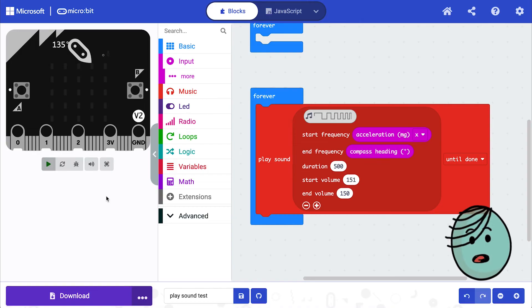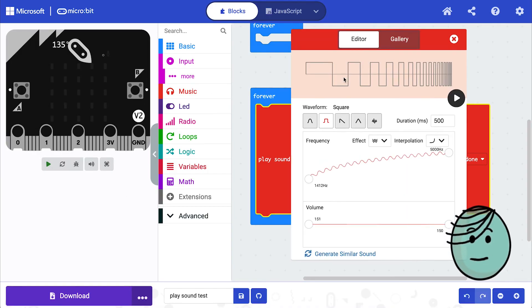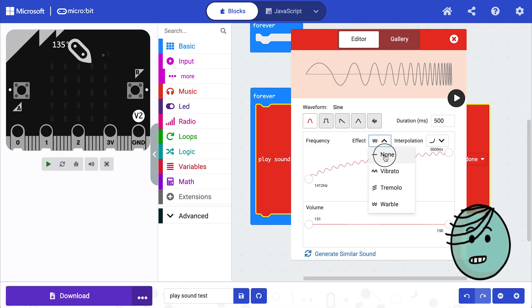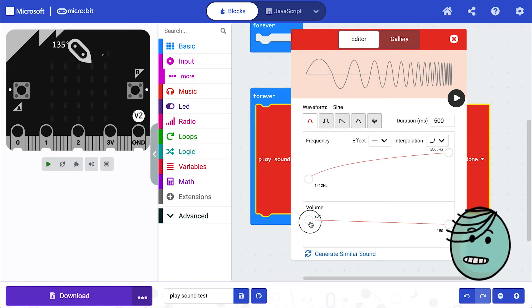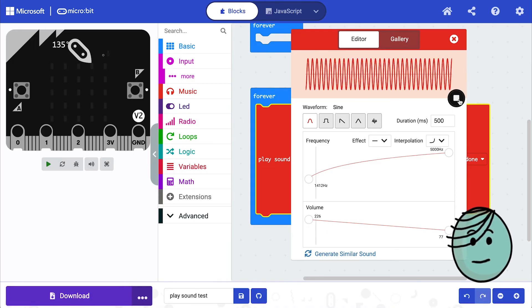Okay, that was really interesting, but let's change this base sound a little bit. Let's make it a sine waveform. Let's put the effect as none and let's change the volume a little. And now let's see what we've got.